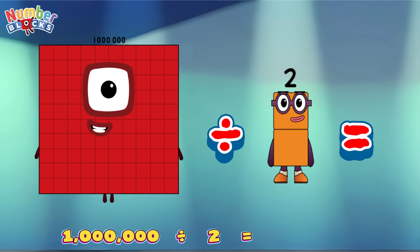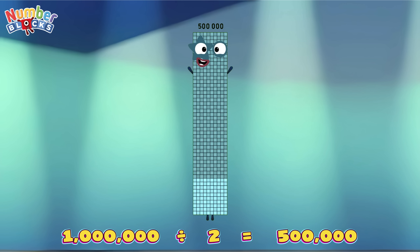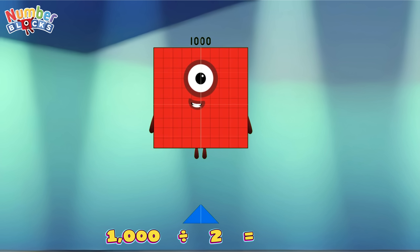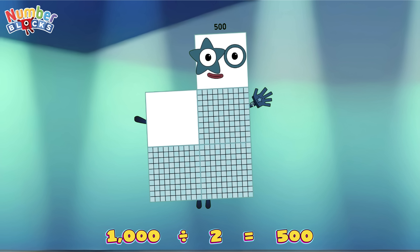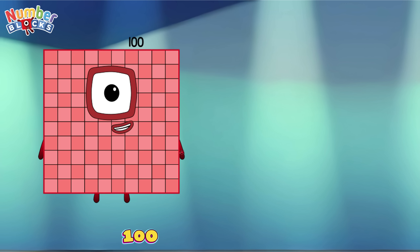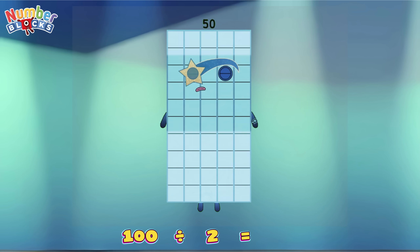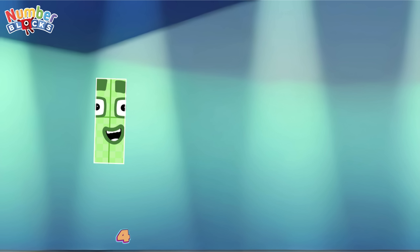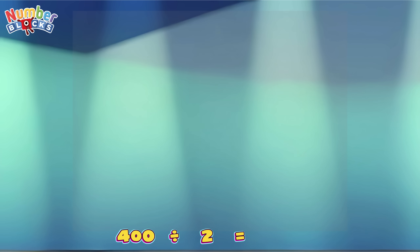One million divided by two is equals five hundred thousand! One thousand divided by two is equals five hundred! One hundred divided by two is equals fifty! Four hundred divided by two is equals two hundred!